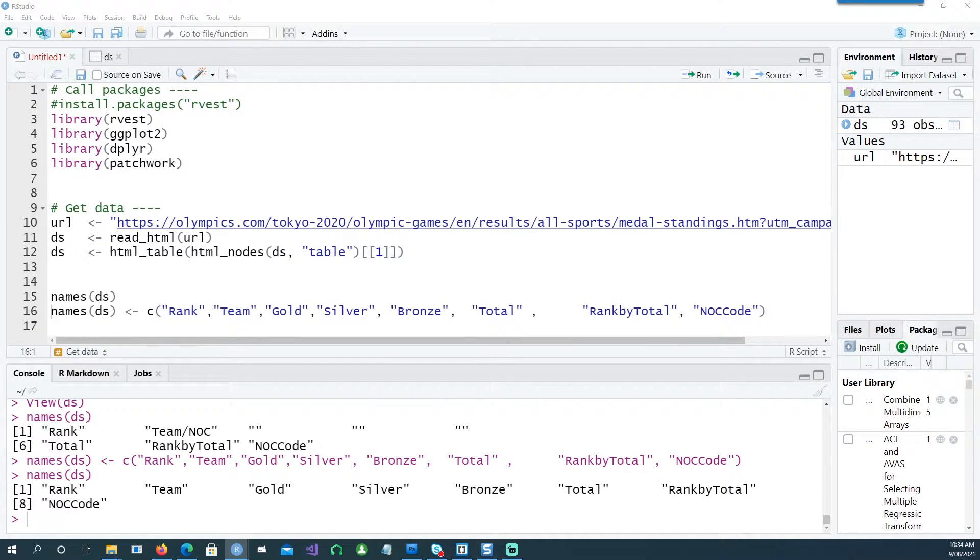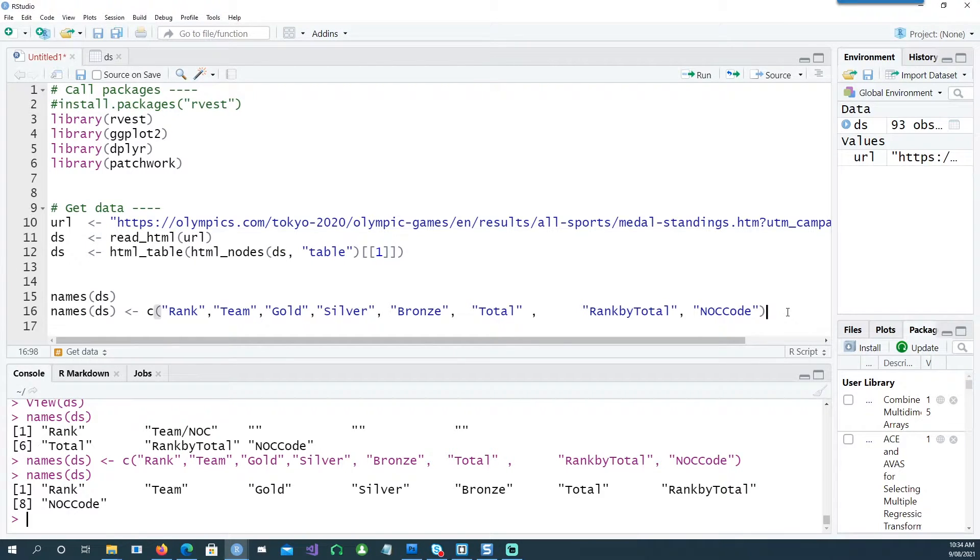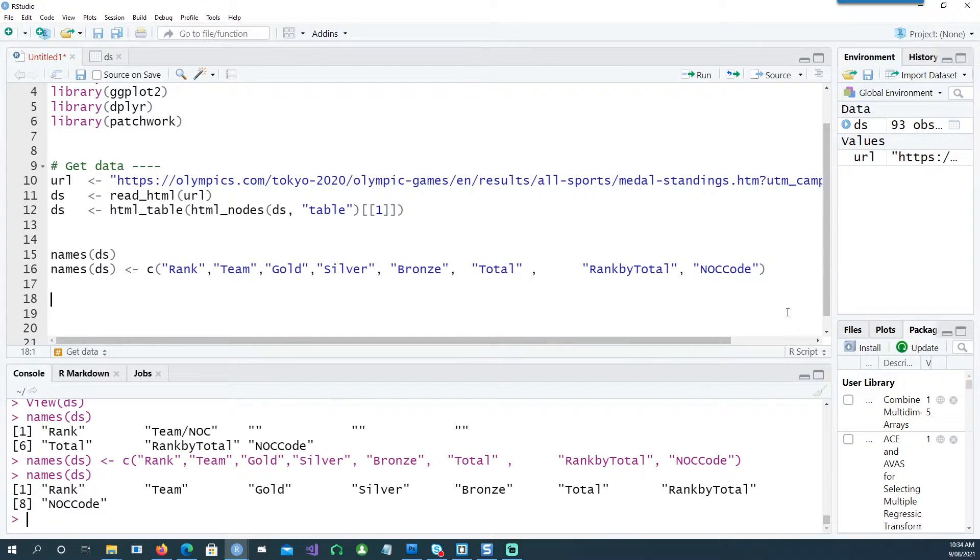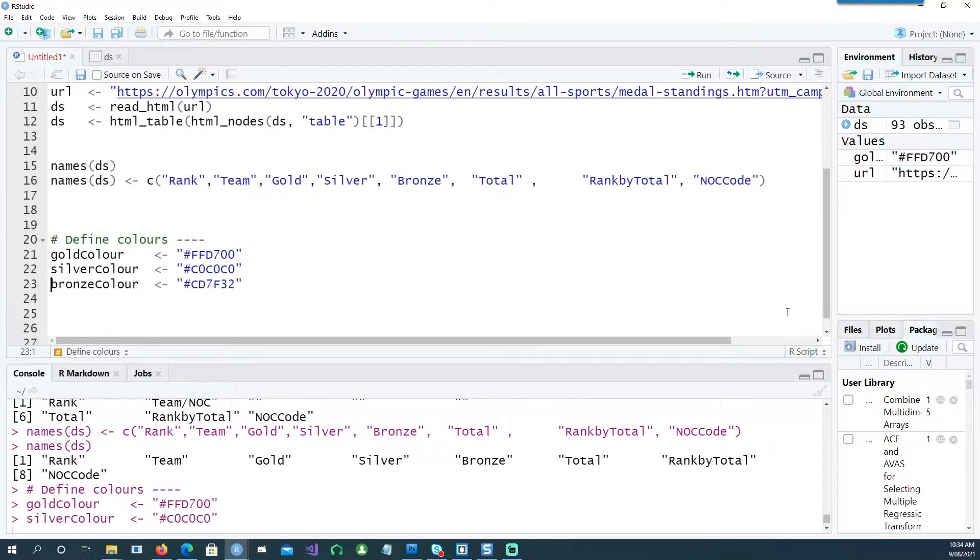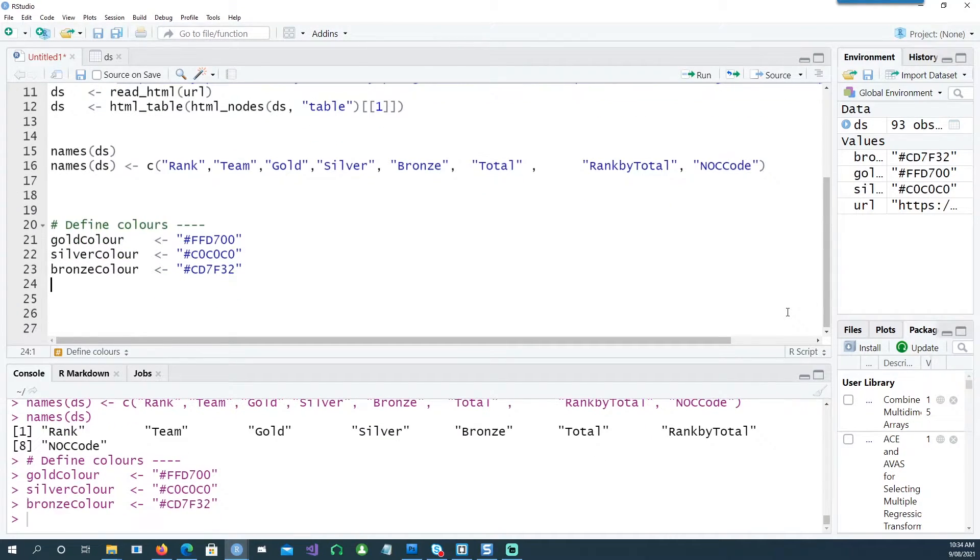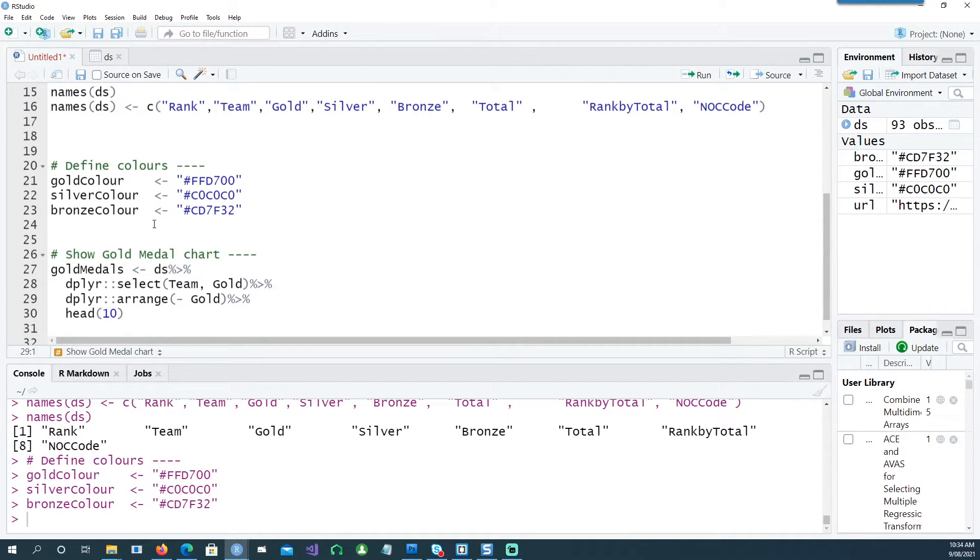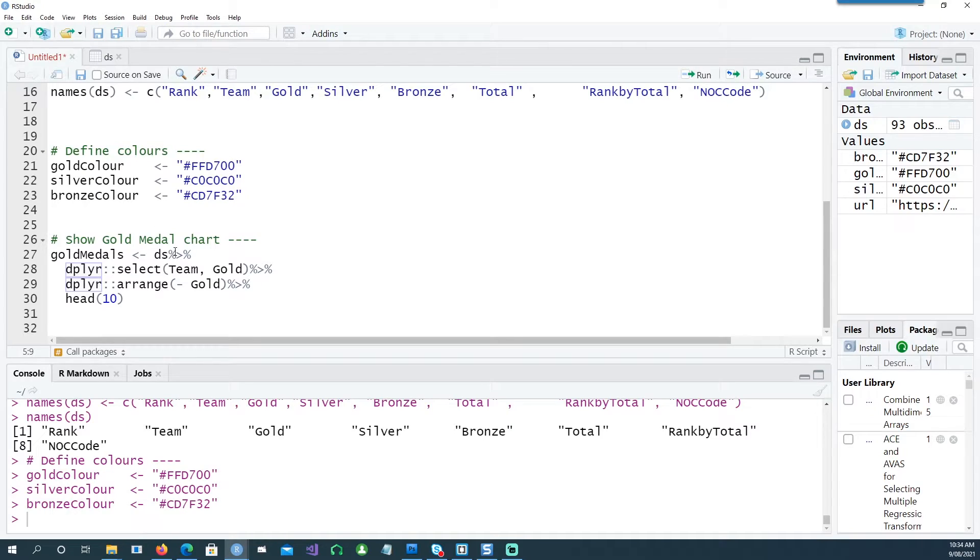Now let's define the colors which we want to use for our charts. This is as near as we can go for the gold color, silver color, and bronze color.